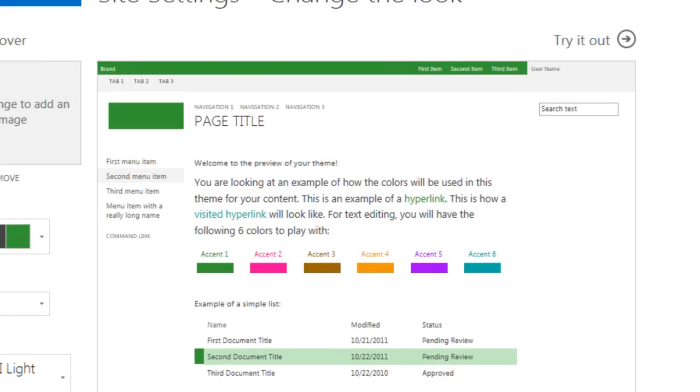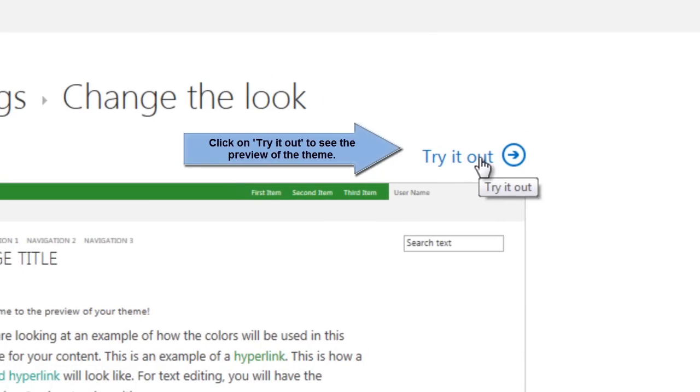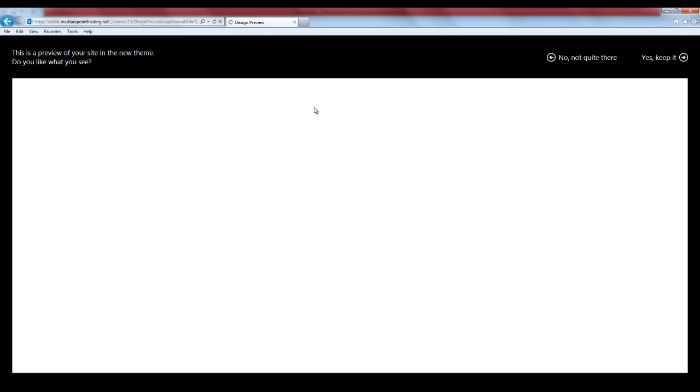Here for instance, if I choose this particular theme for my site, I can have a preview of it before actually applying it onto my site. For that, click on try it out option.